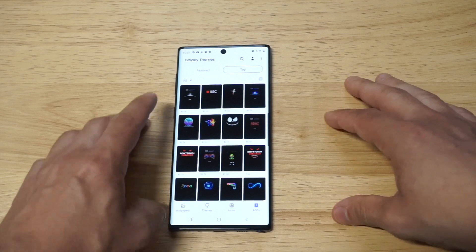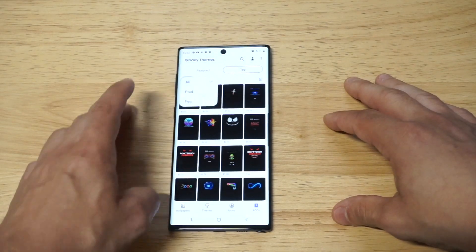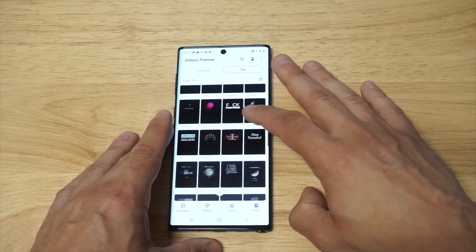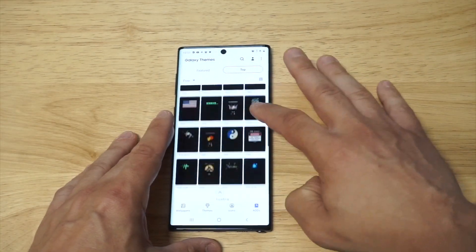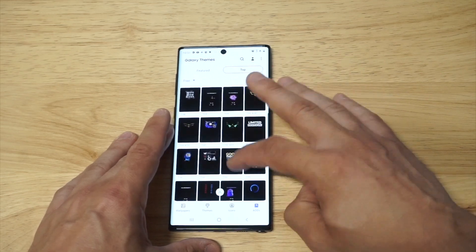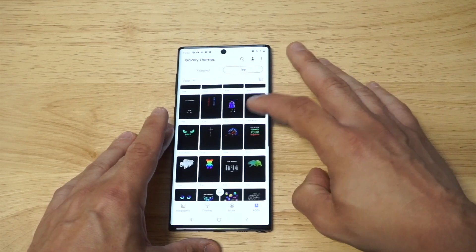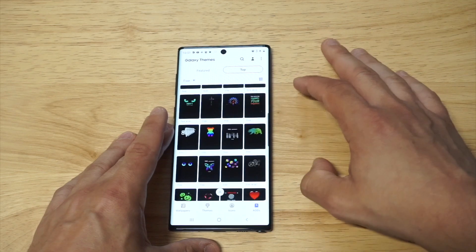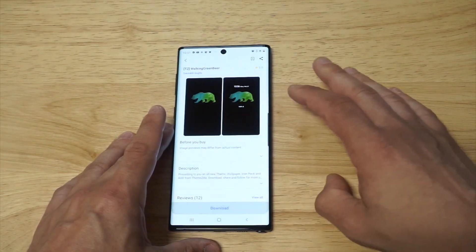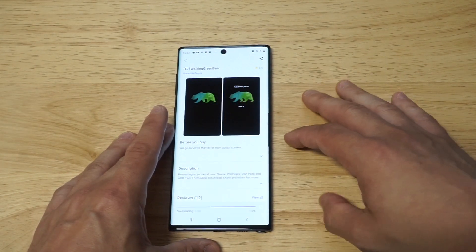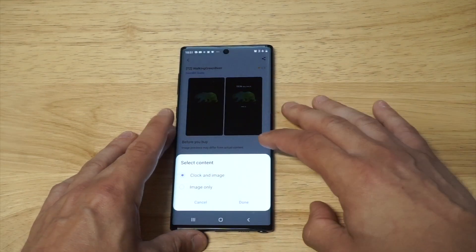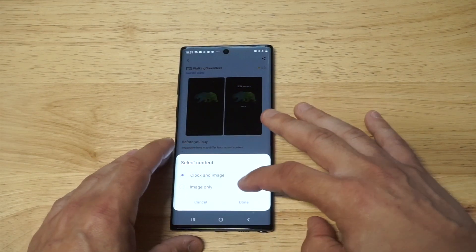I actually got the diamond cutout from here. Let me scroll down and check out another cool one. I kind of like this bear — let's go with this bear right here. When you find something you actually like, you just click Download, then click Apply, and select Clock and Image.